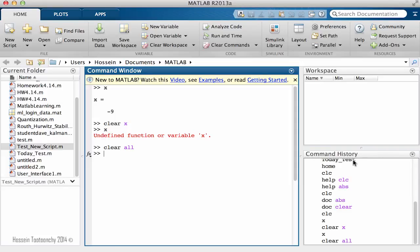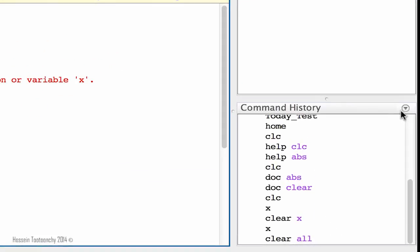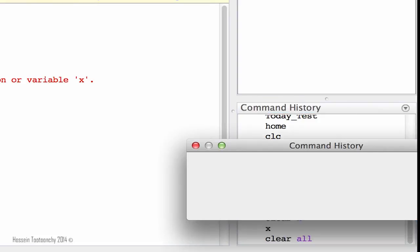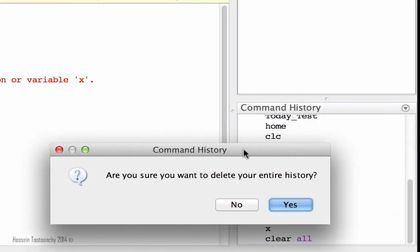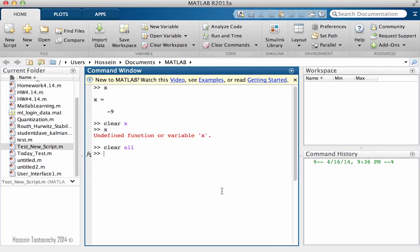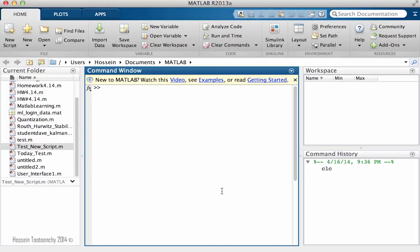How about the command history? The command history, you can come here and click on this icon and clear command history very simply. It will ask you, do you want to really clear everything? Yes. Back to the main menu you can say CLC and we're ready to start our programming.